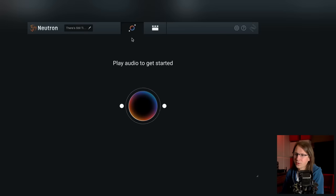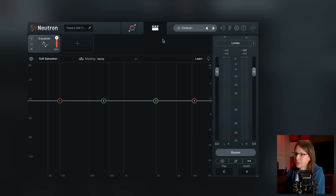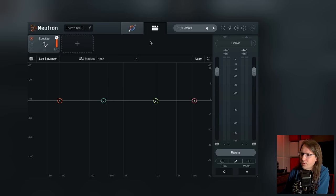The last version I looked at from Neutron was Neutron 2, as far as I can remember. Neutron is basically their mix assistant, and it works in two ways. We've got the assistant over here and the more detailed look over here.